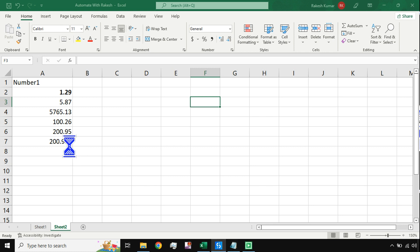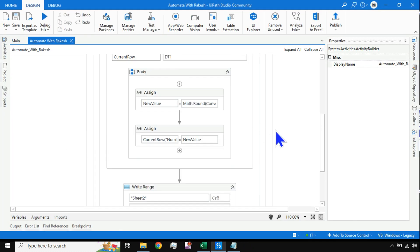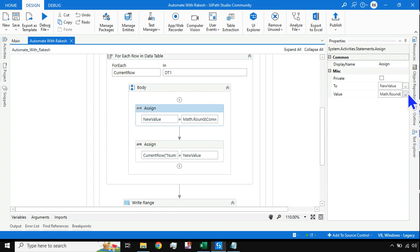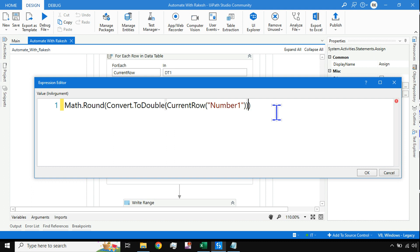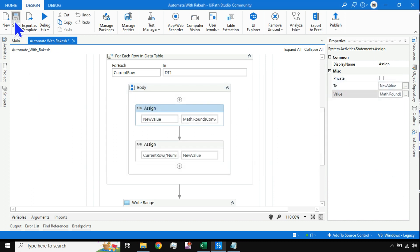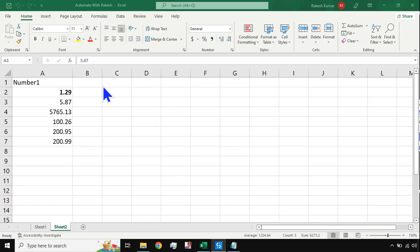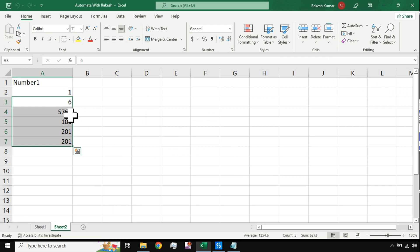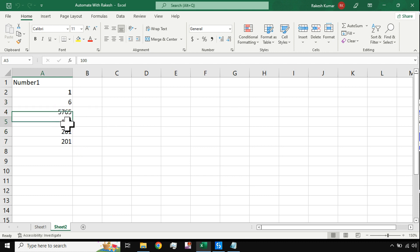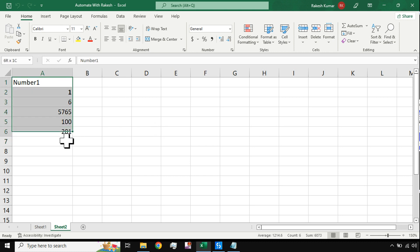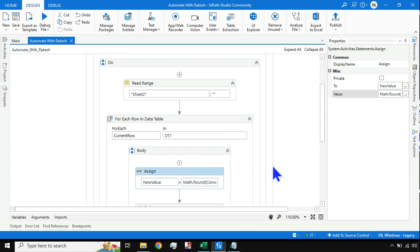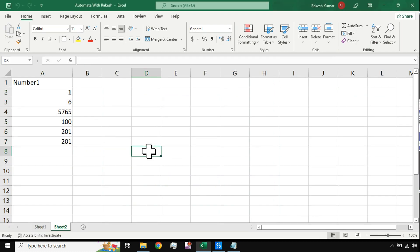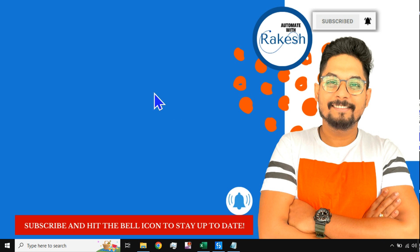Results confirmed — values like 9.98 and 9.99 are preserved correctly when rounding to two digits. To round off to zero decimal places — removing all digits after the decimal — simply remove the digit argument from Math.Round, leaving just Math.Round(Convert.ToDouble(currentRow("Number1"))). After running, values like 6.5 become 7 (banker's rounding applies), and all decimals are removed. That's the key trick: Math.Round with the correct syntax and Convert.ToDouble for Excel data.